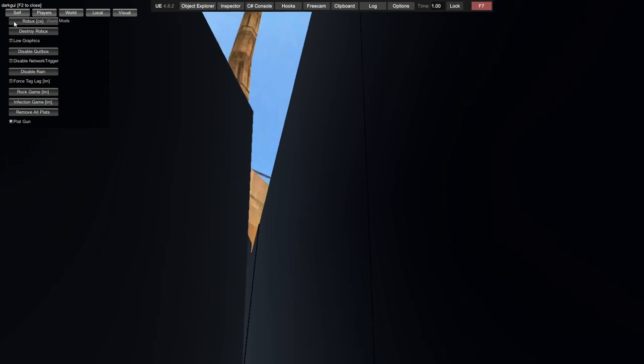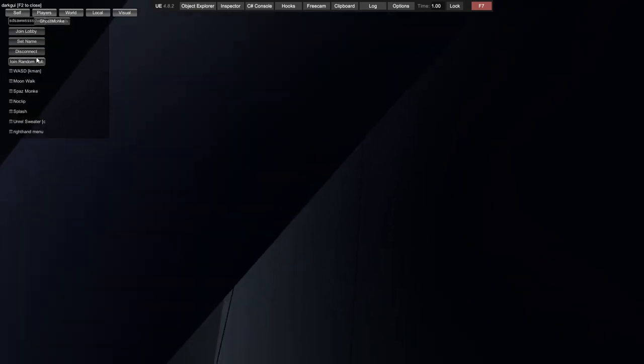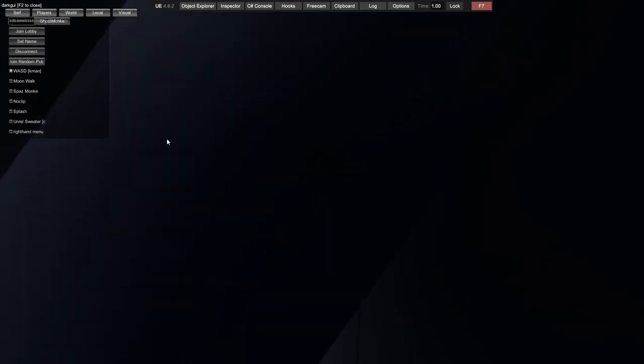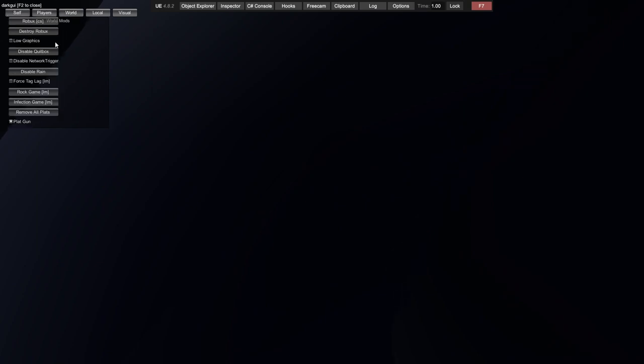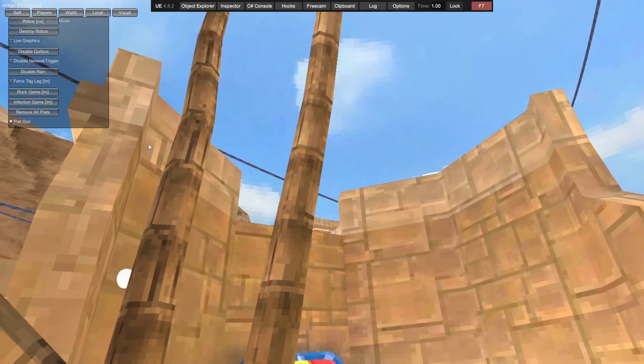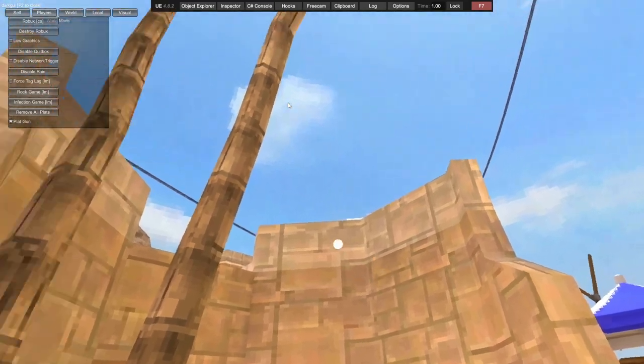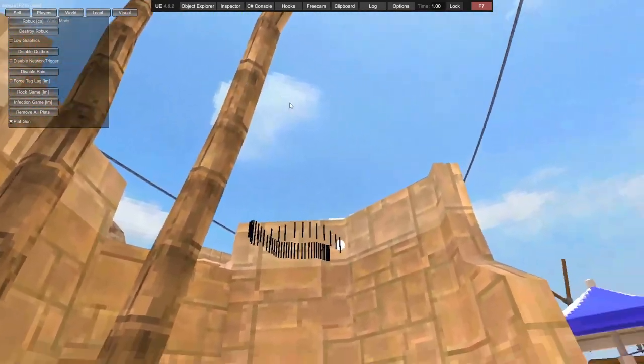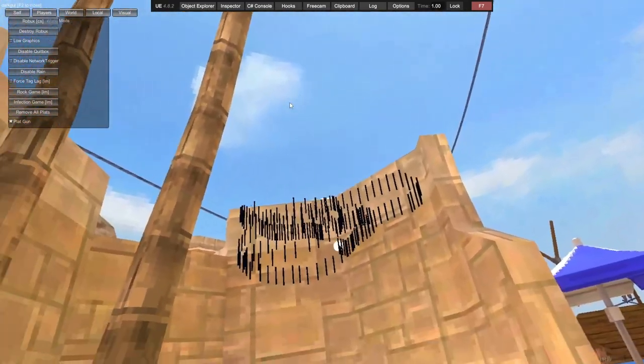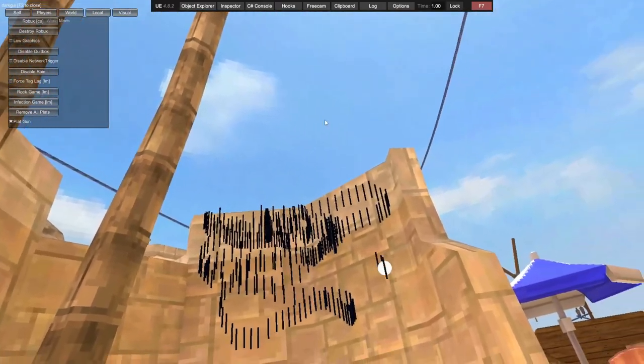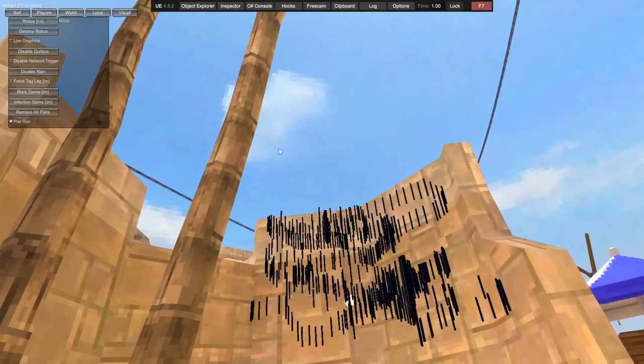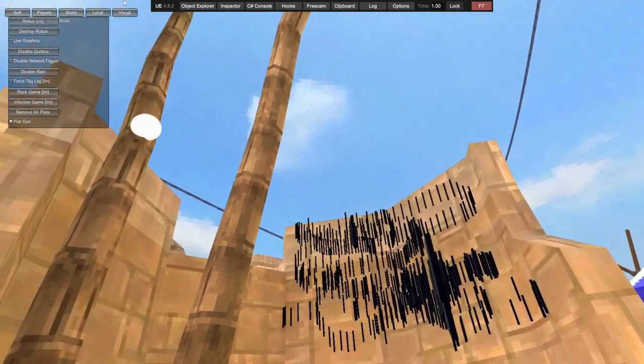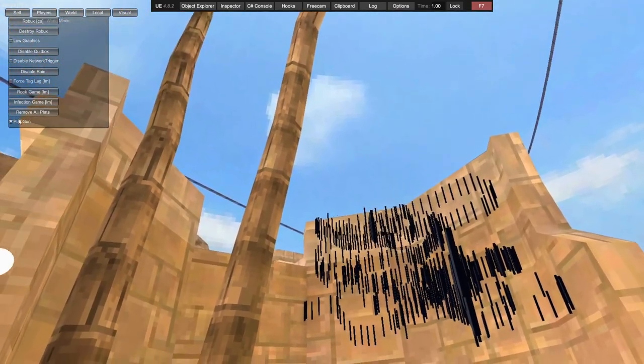You actually just click your trigger and it spawns platforms. Remove all platforms. Wherever I aim my head, as you can see, you can move with your mouse or move your head. Pretty cool.